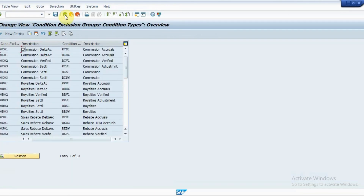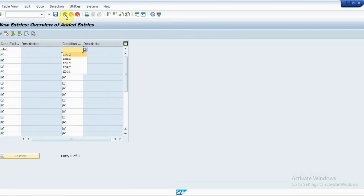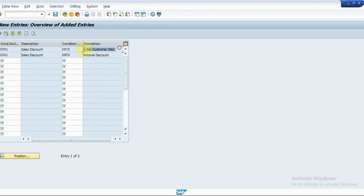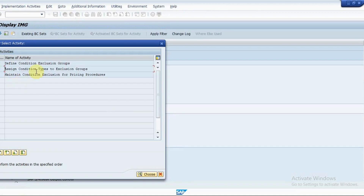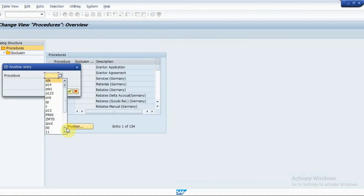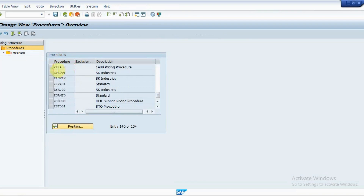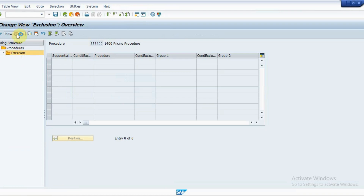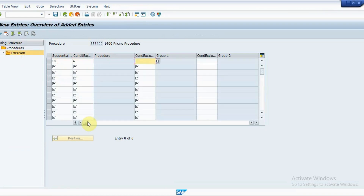Then, assign the discount condition types to the exclusion group. Then, maintain the condition exclusion groups to the pricing procedure. Enter a sequence number, enter the exclusion procedure, exclusion group, and save the entries.